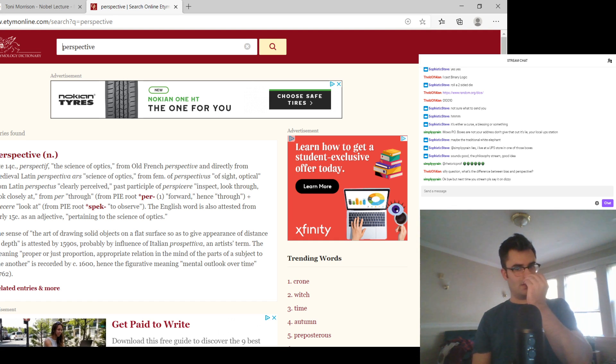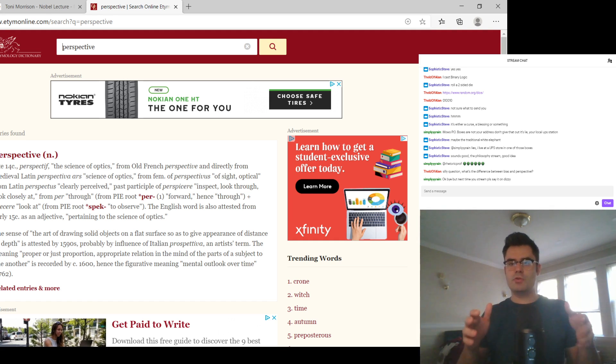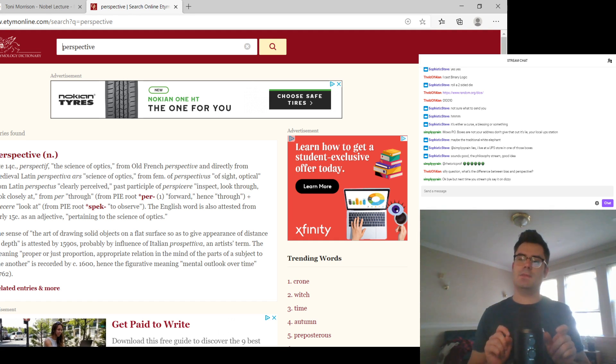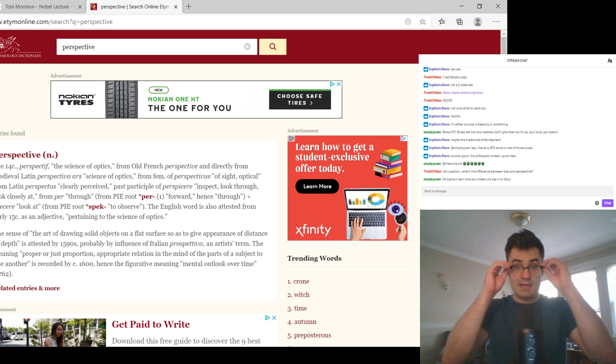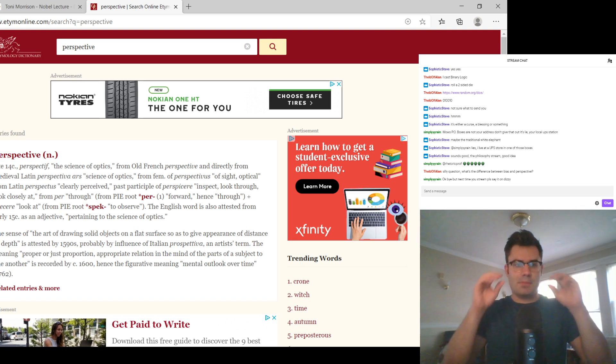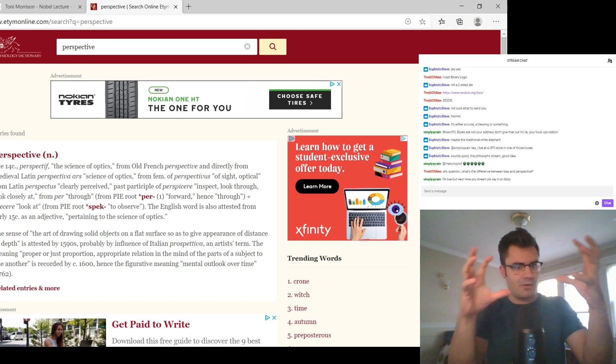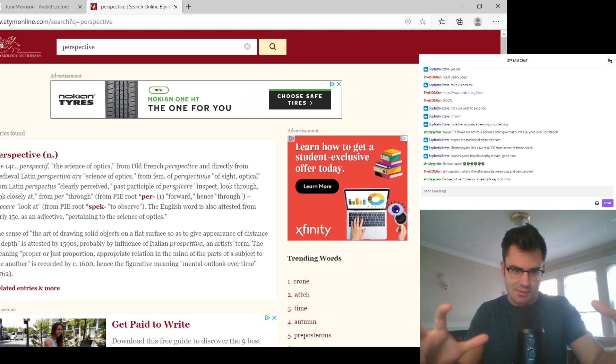Per, per, in Latin, means like through, but when it's a prefix, it often kind of is intensifier. So we still have the idea of like spectacles, things that you see. So Perspectus, something that's thoroughly perceived, clearly perceived.